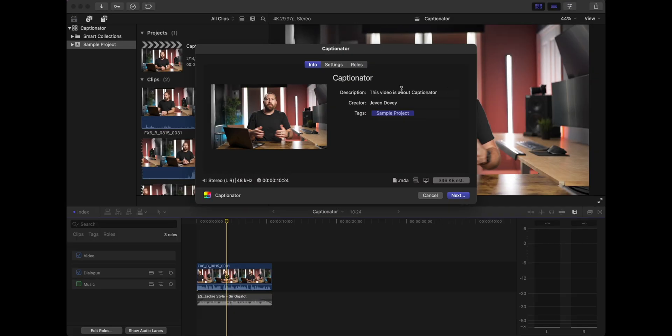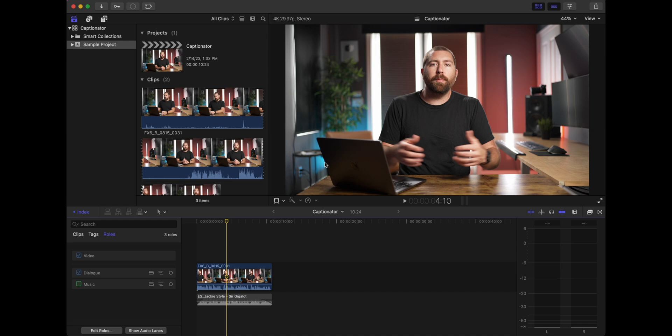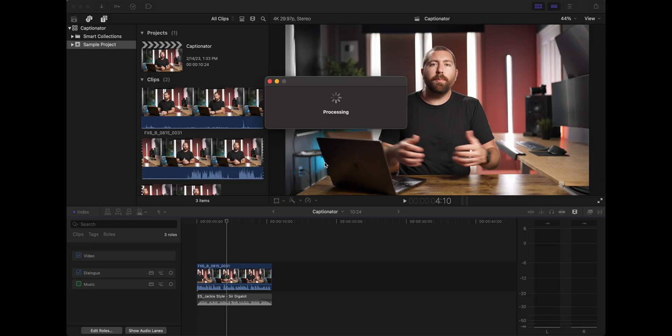And so when you go to export, all the settings are set up. You don't need to touch anything. Just hit next. And it's going to automatically just process in the background. So now we just wait for Final Cut to export this file and Captionator is going to automatically bring it back in.